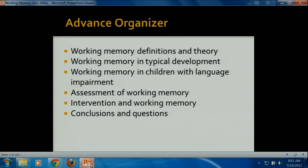Today I'm going to be talking about one of my favorite subjects: working memory and working memory assessment and intervention in children with language disorders. The plan is to talk about working memory definitions and theory. I'm not going to spend too much time on this because I know a lot of people's eyes glaze over when I mention theory, but it is really important when we think about how working memory impacts language development to consider different theories.